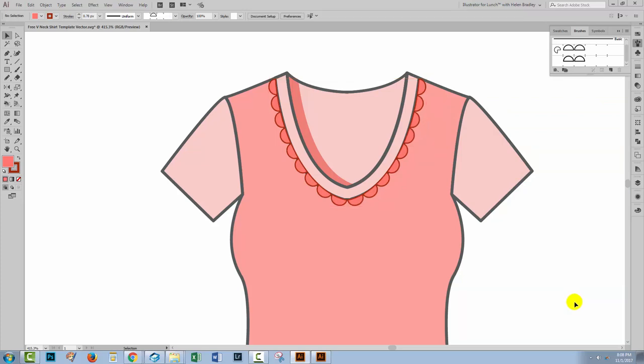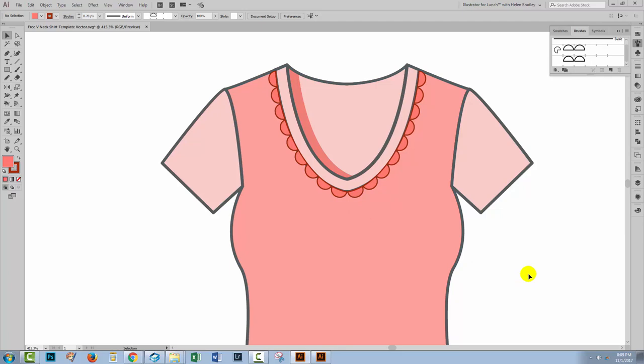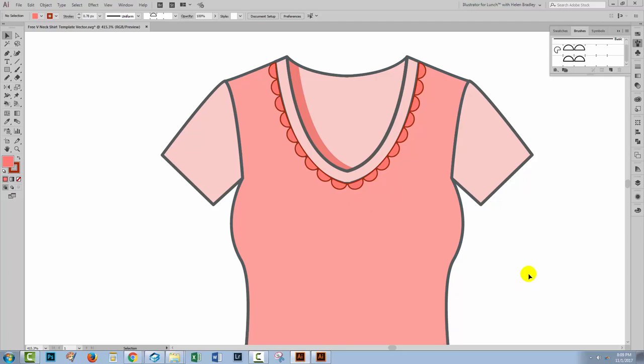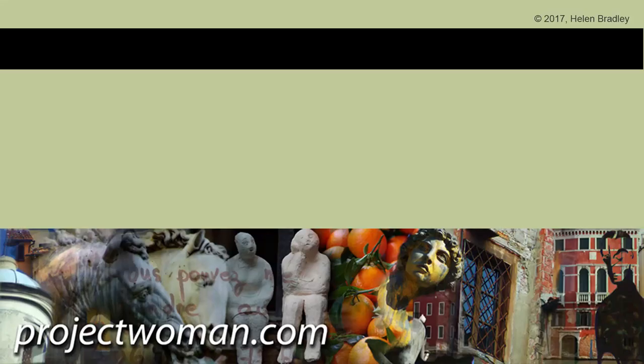So there's how you can create your own scallop brush in Illustrator to apply to lines that you can then apply to dresses or fabric or whatever it is that you want to add a scallop edge to in Illustrator. If you enjoyed this video tutorial, please give it a thumbs up and subscribe and you'll be alerted whenever new videos are released. And you'll find plenty more content at my website which is projectwoman.com. Until next time, I'm Helen Bradley.